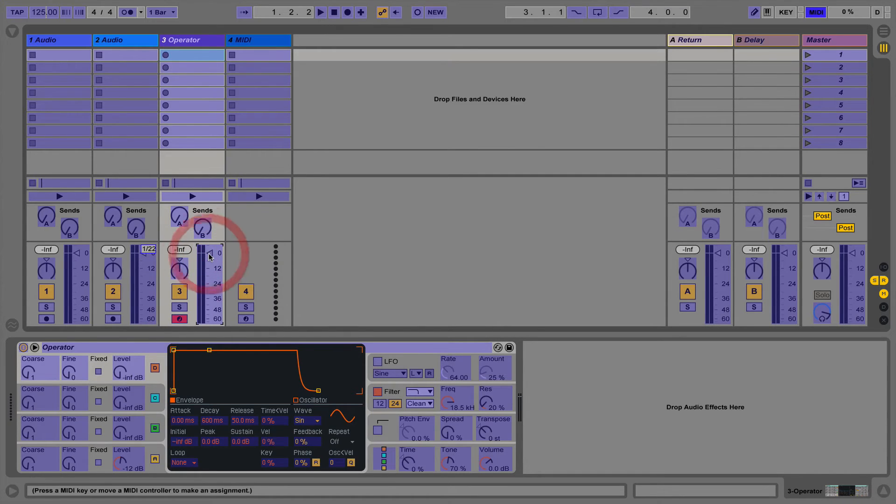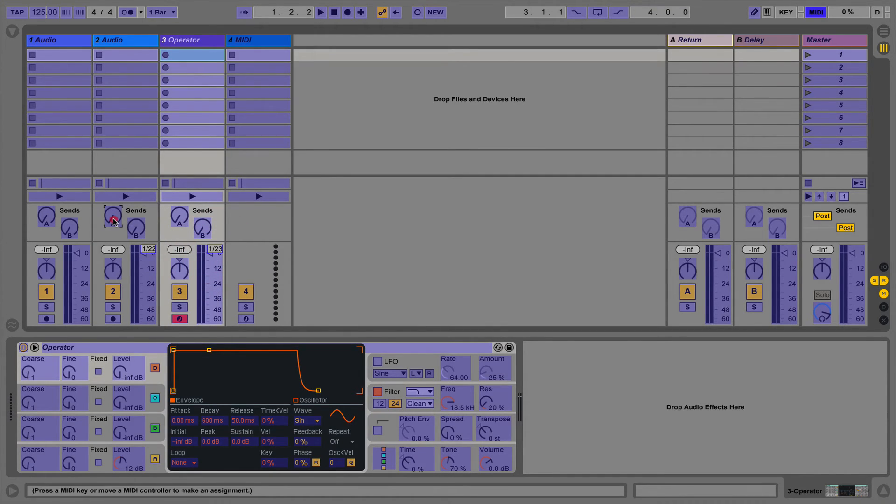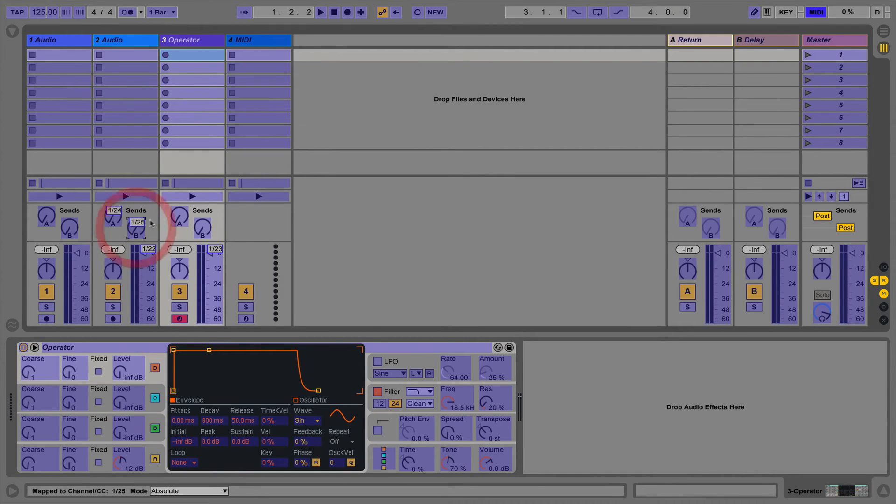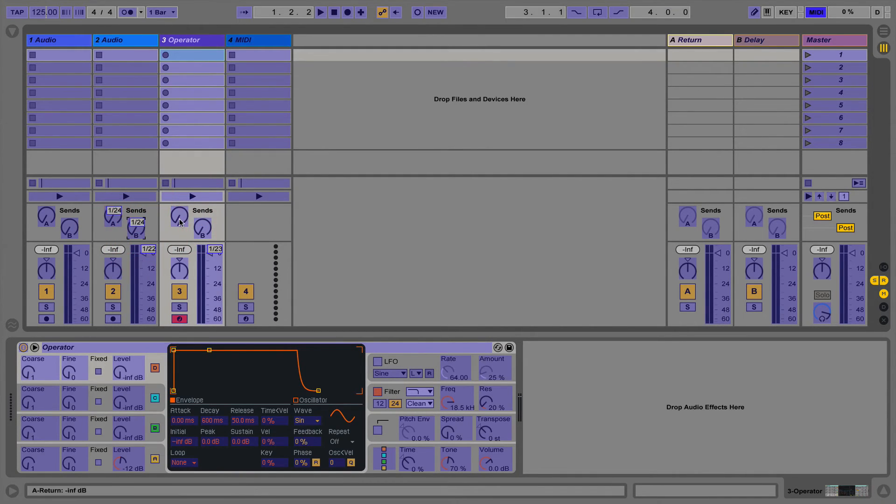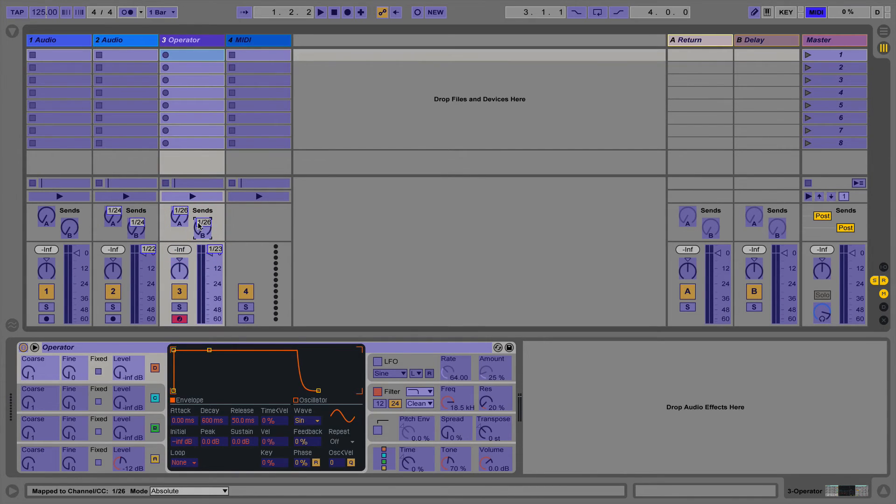A point to note is that some of the MIDI controller knobs might not match the parameters in Live. In the preferences we can change the takeover mode to soft takeover. This means the knob won't change in Live until it matches the exact position of the MIDI controller. Many new MIDI controllers now have endless encoders to eradicate this problem.